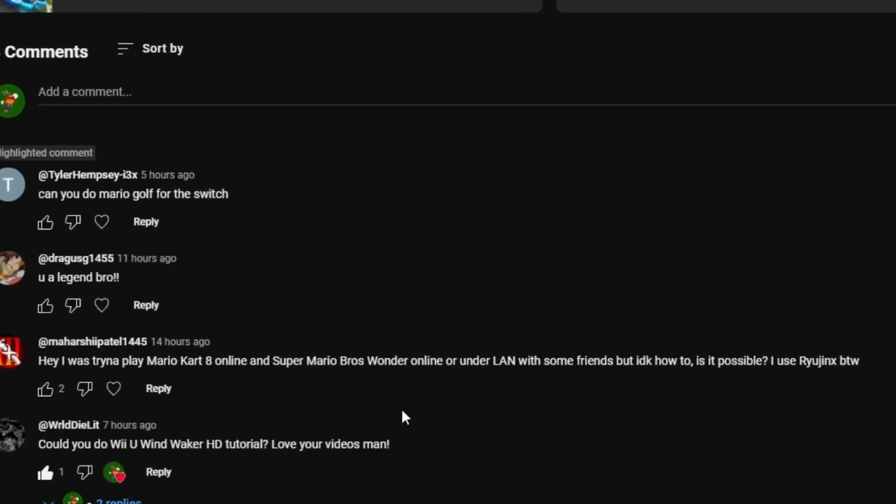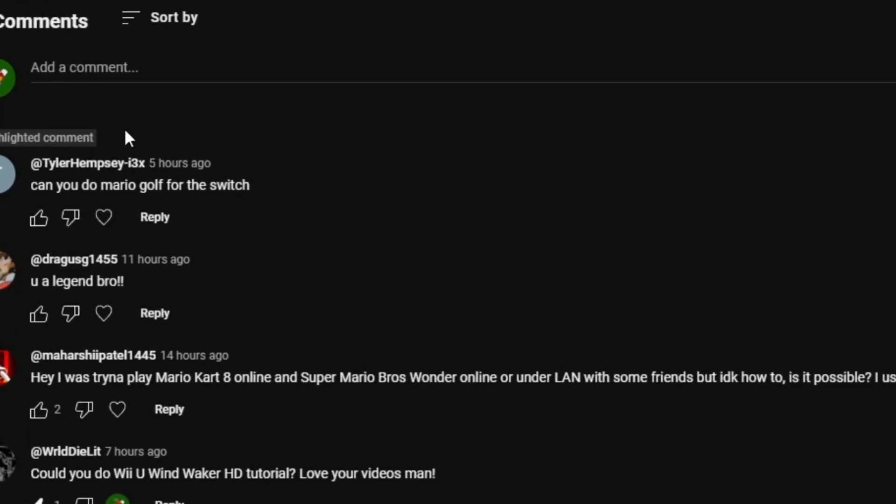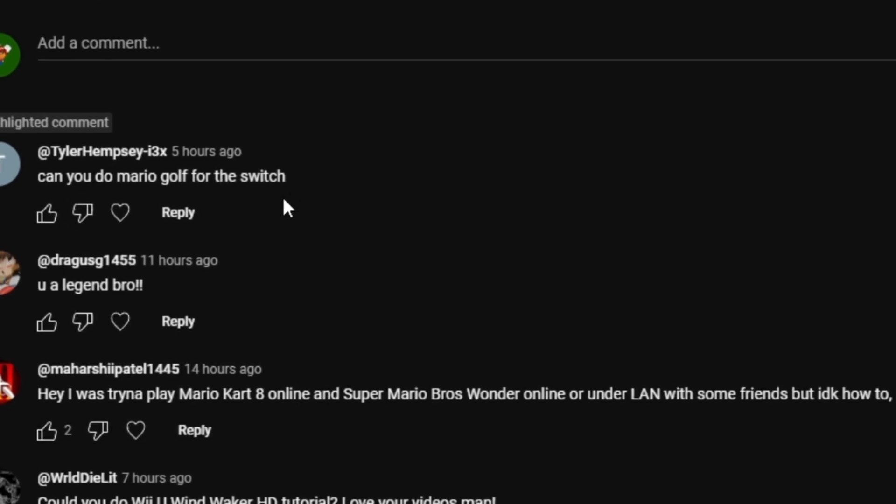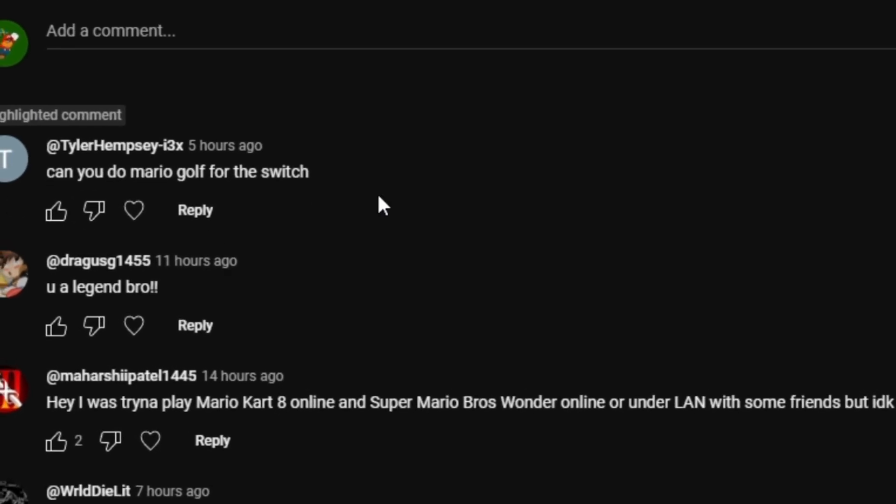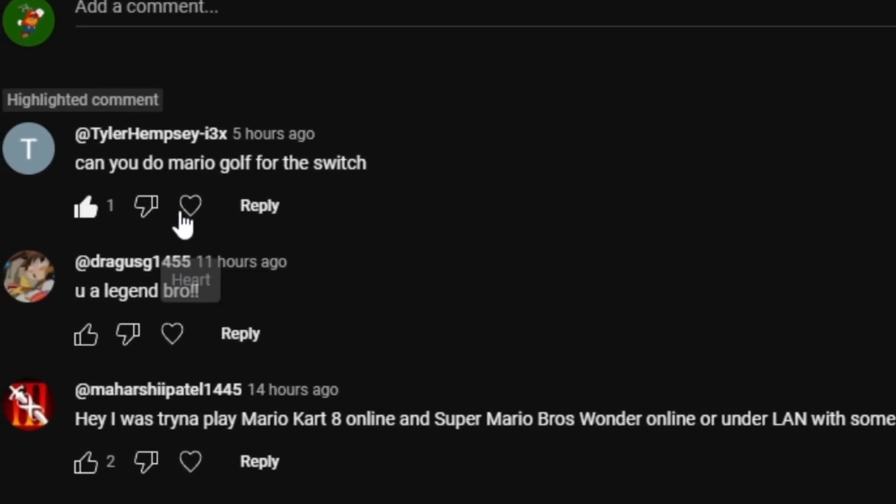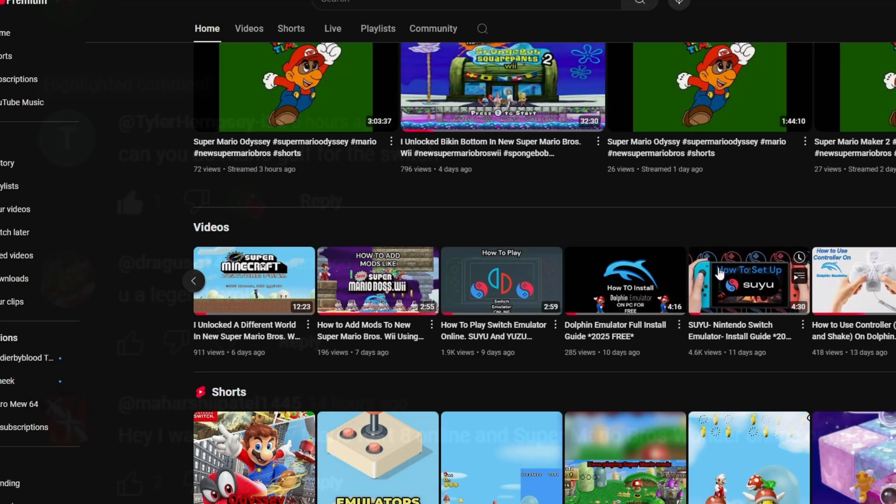A friend in the comments asked if we can play Mario Golf together, and of course we can, but first you're going to need a Switch. And if you don't have a Switch, you can go to the video right...